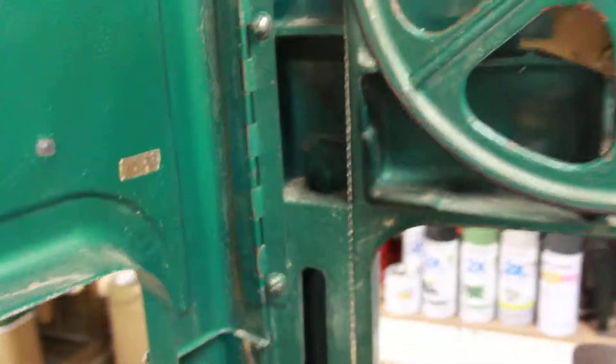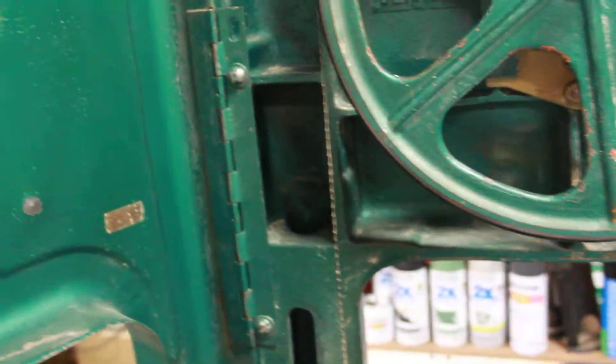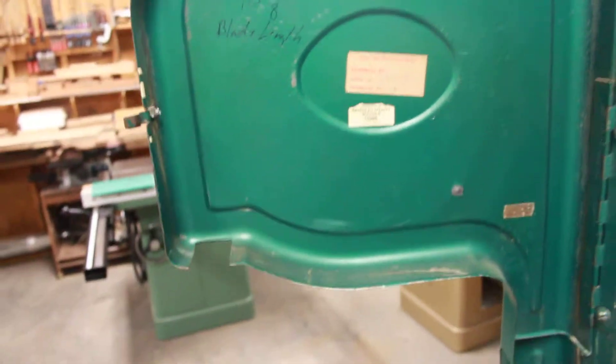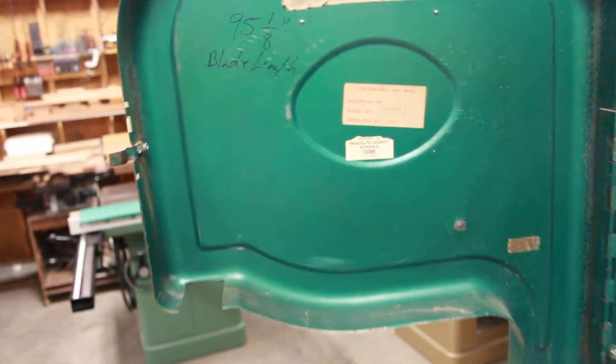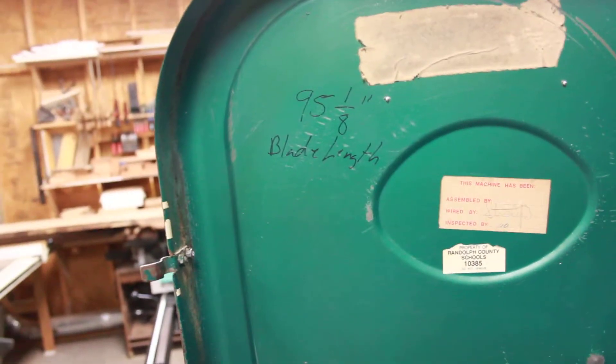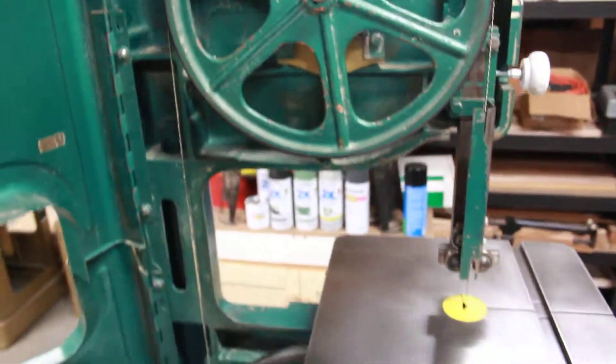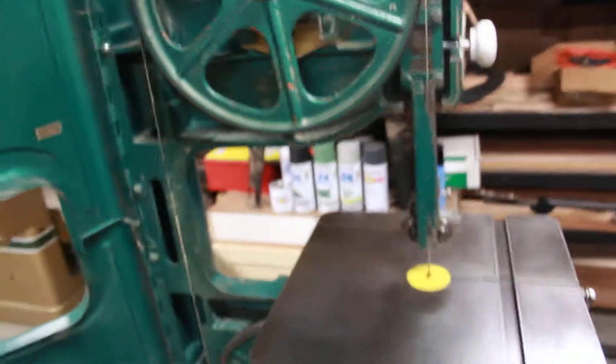Here you can see the school that it was in, Randolph County Schools, North Carolina, and then the blade length right there. I'll stop this video, I'll plug it up and turn it on.